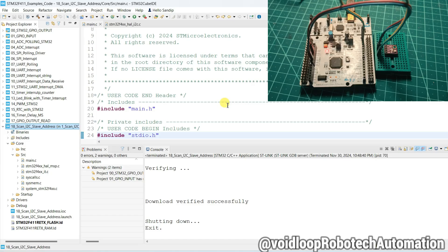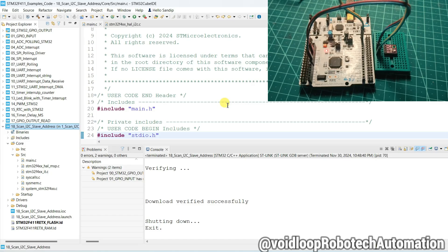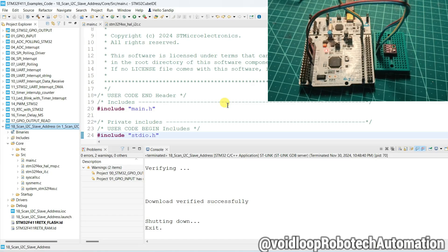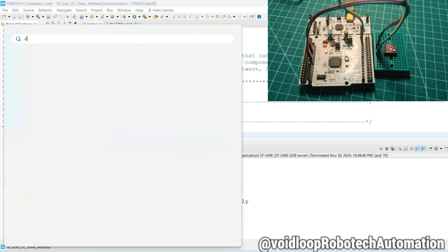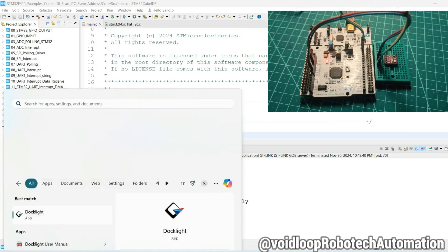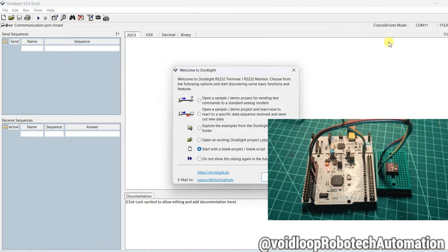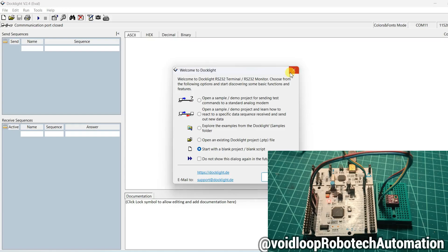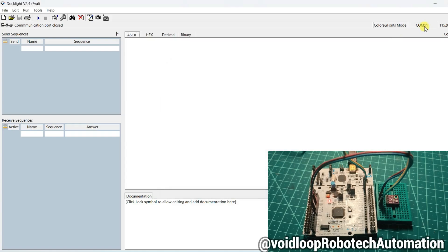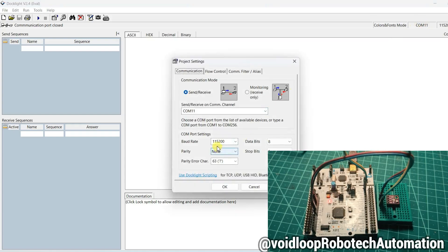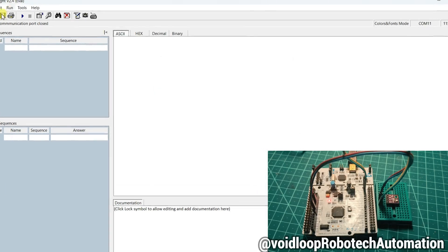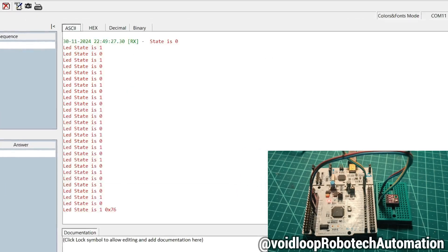Code has been uploaded. Now I will open Docklight. Click on COM port, COM port 11 is okay and baud rate is correct. Click on run.